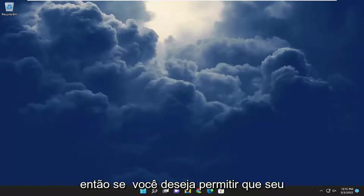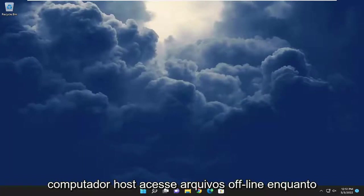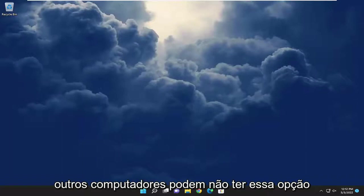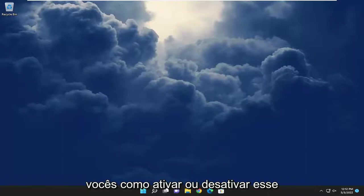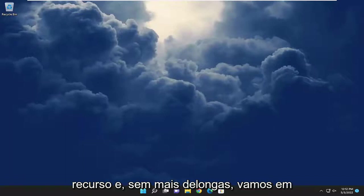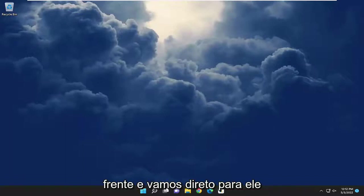So if you want to allow your host computer to access offline files while other computers may not have this option on your network, I'm going to show you guys how to enable or disable this feature. And without further ado, let's go ahead and jump straight into it.